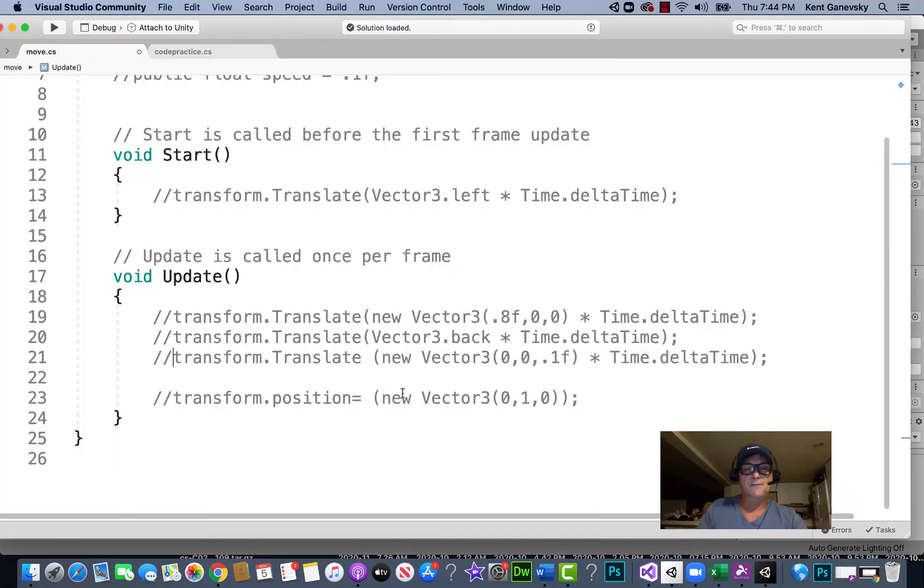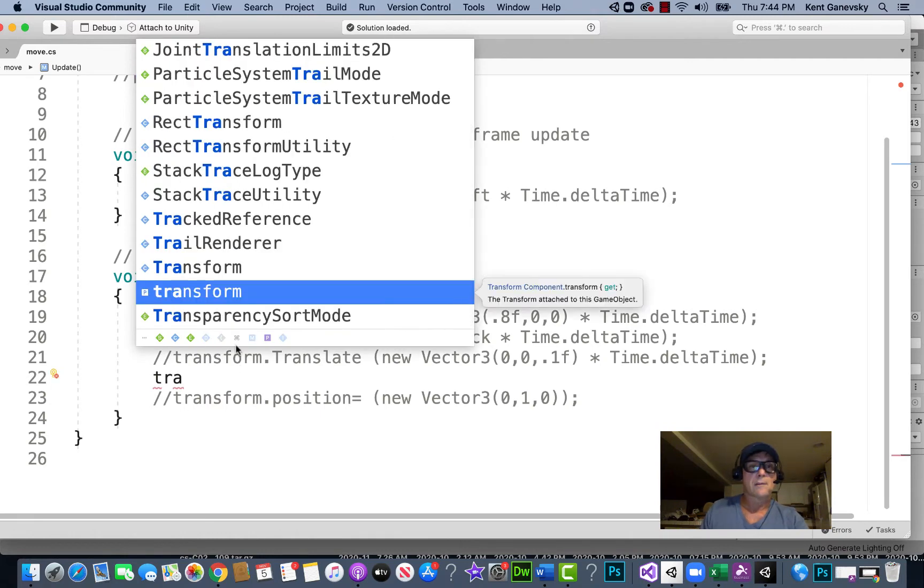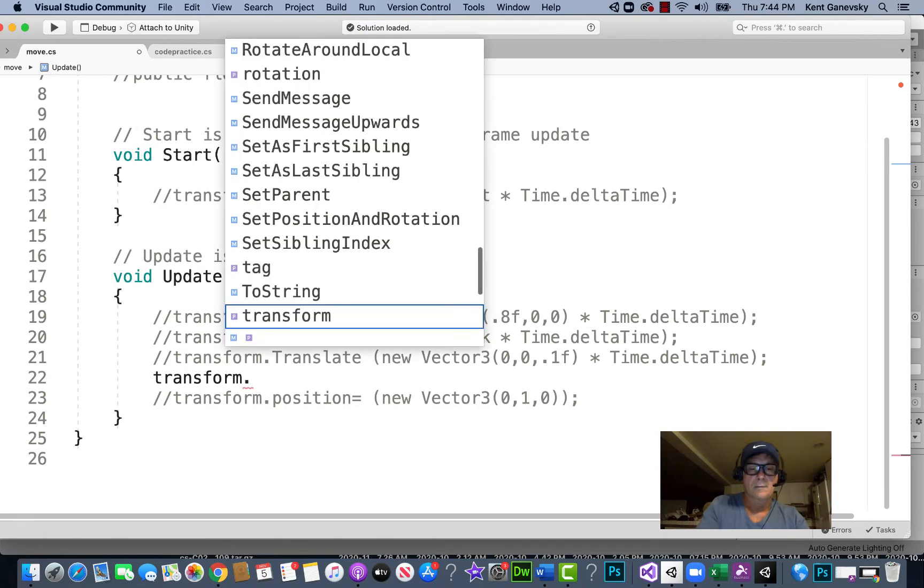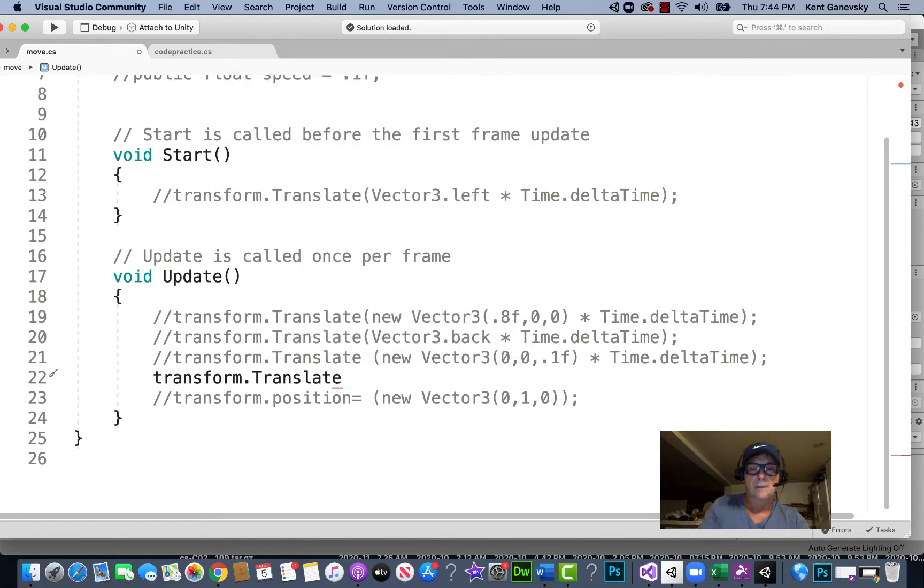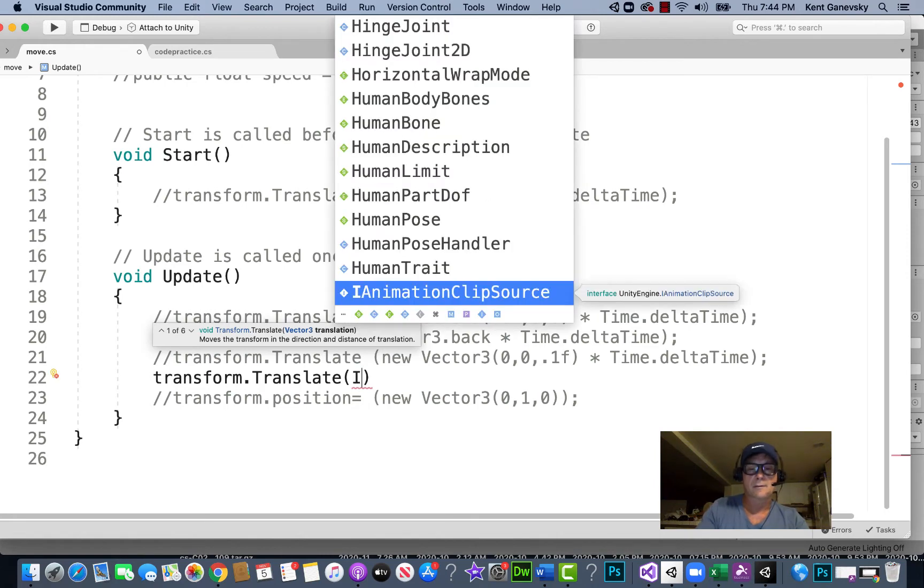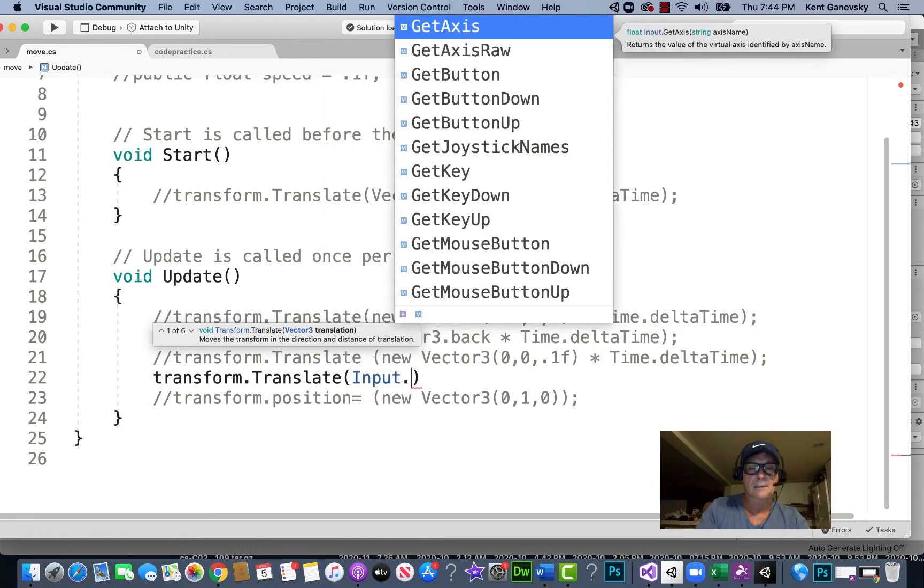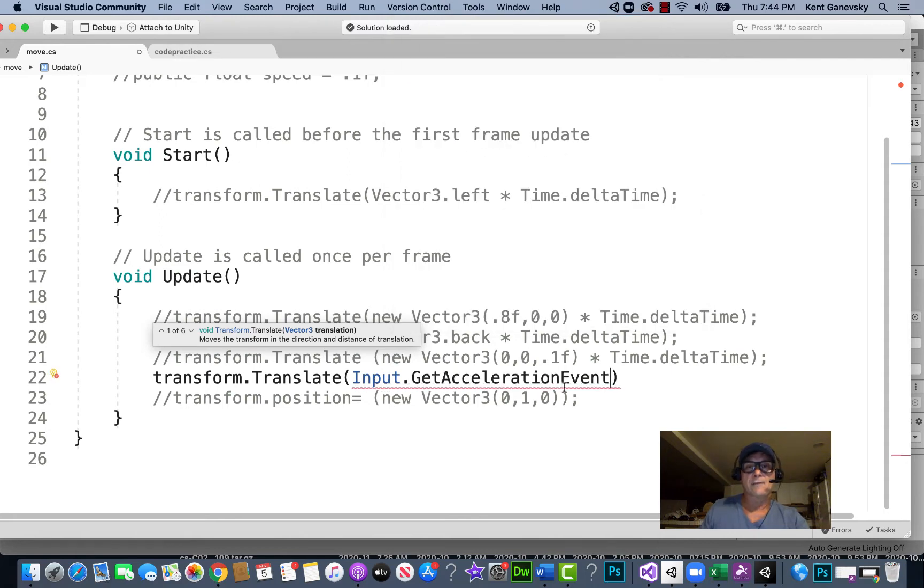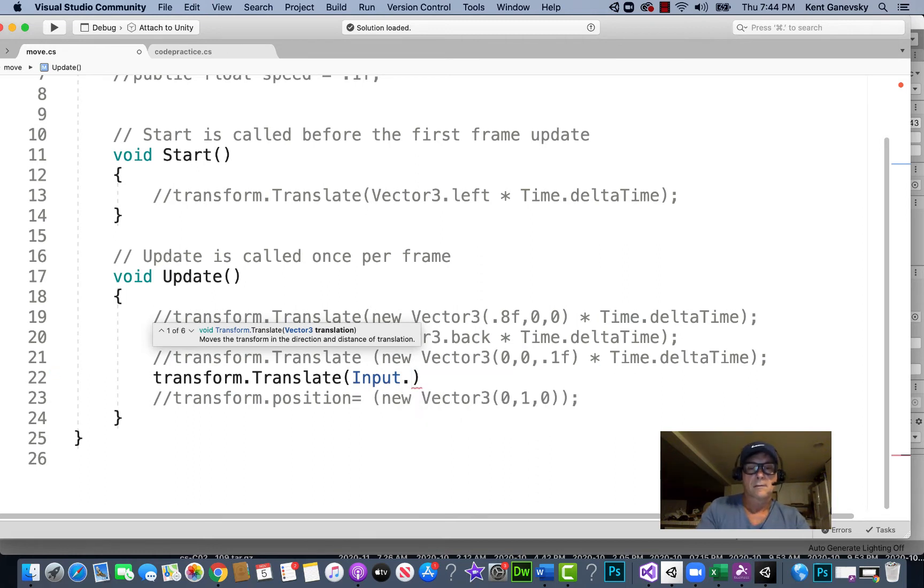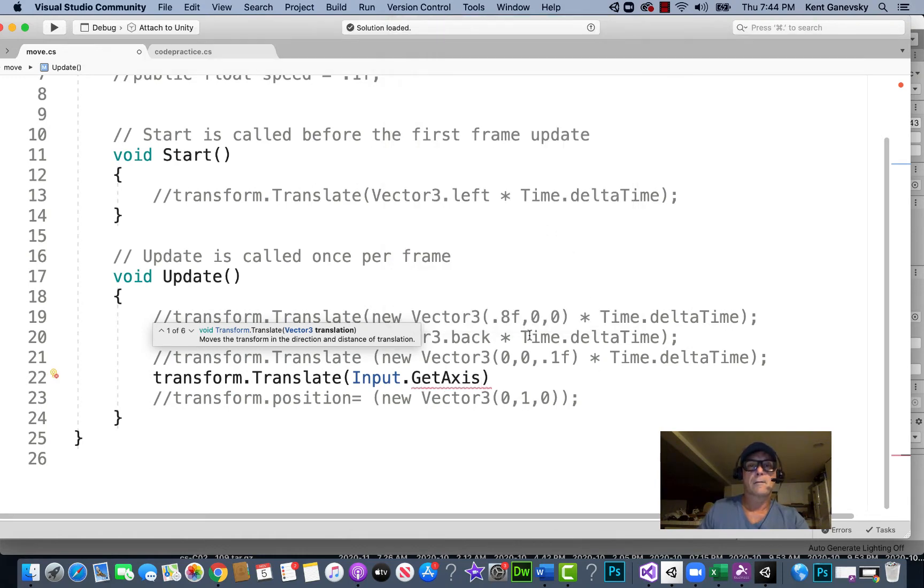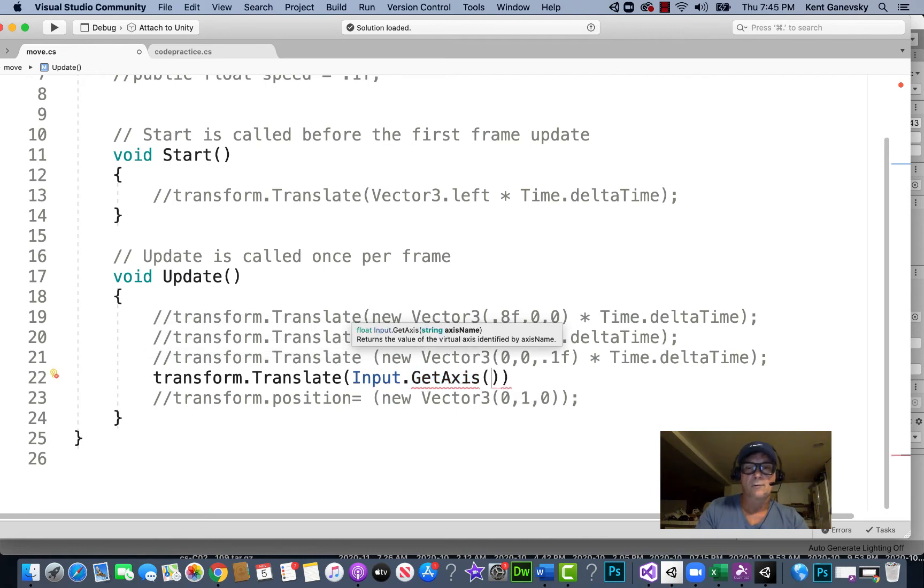So we have our transform and we're going to translate it or move it, and then we're going to get our input, which is Input.GetAxis. So we're getting that... Input.GetAxis and we want horizontal.